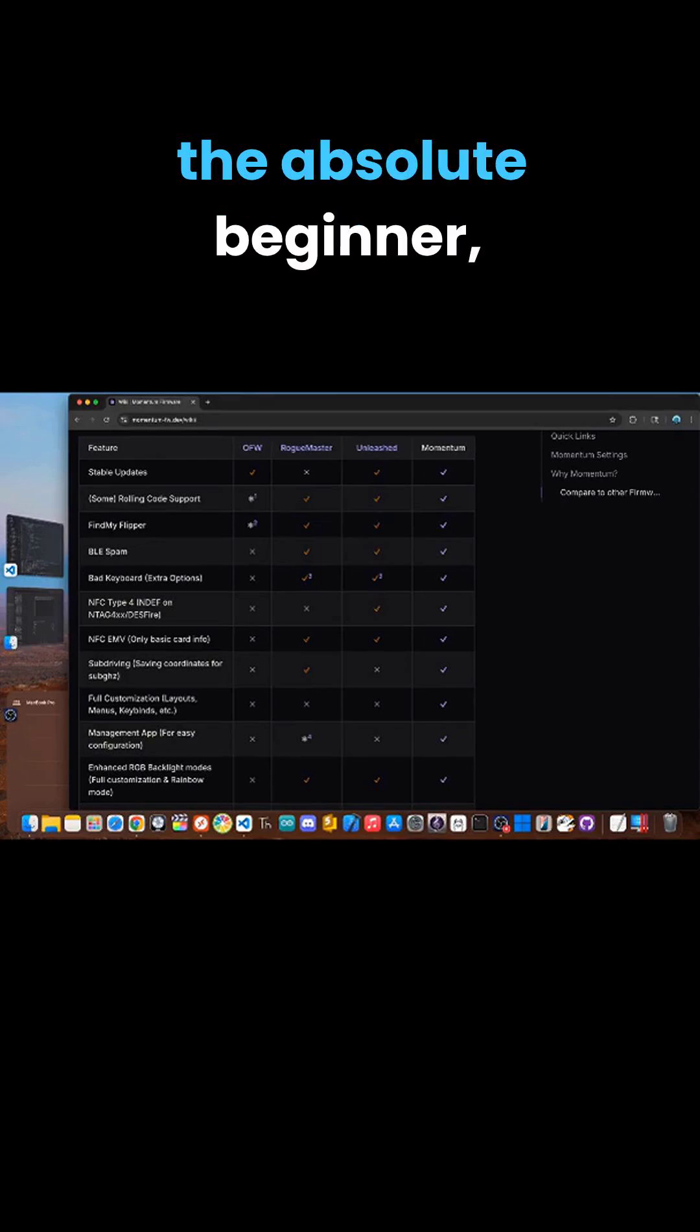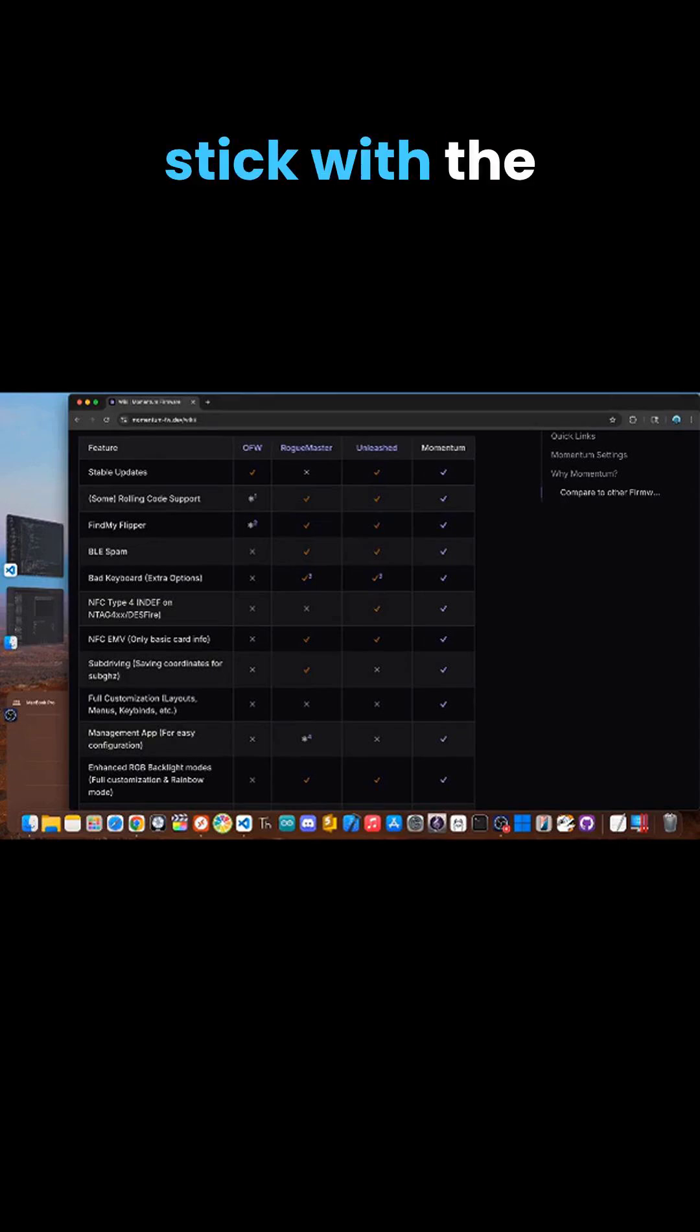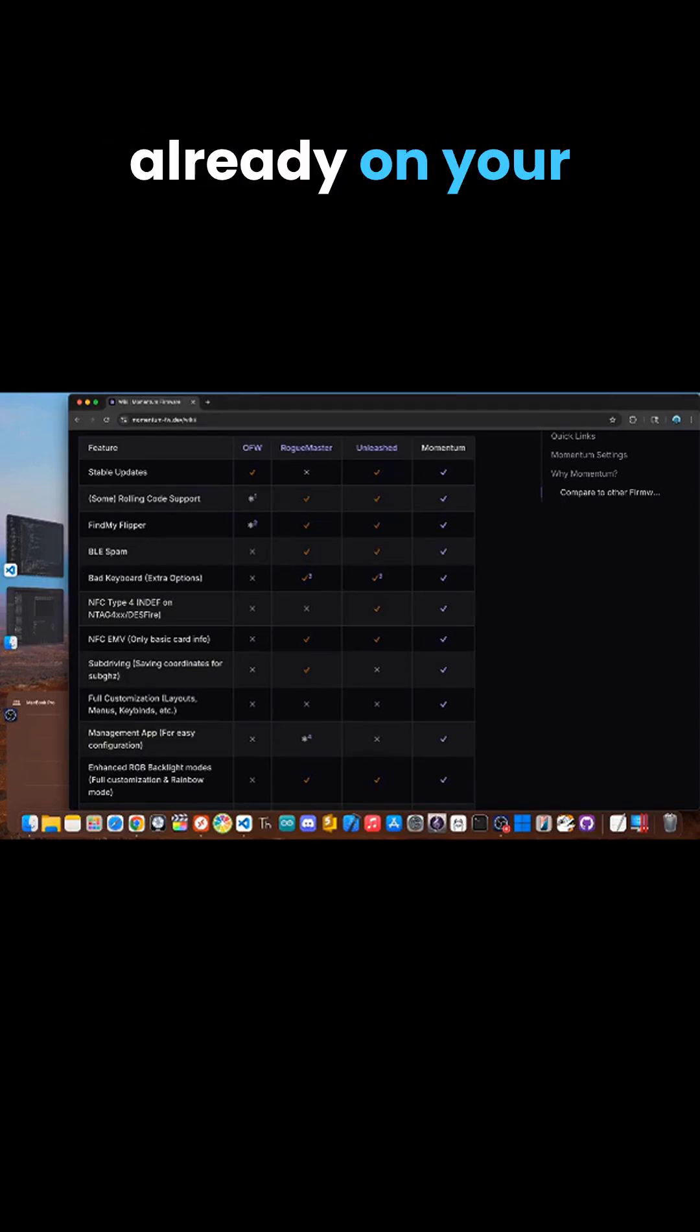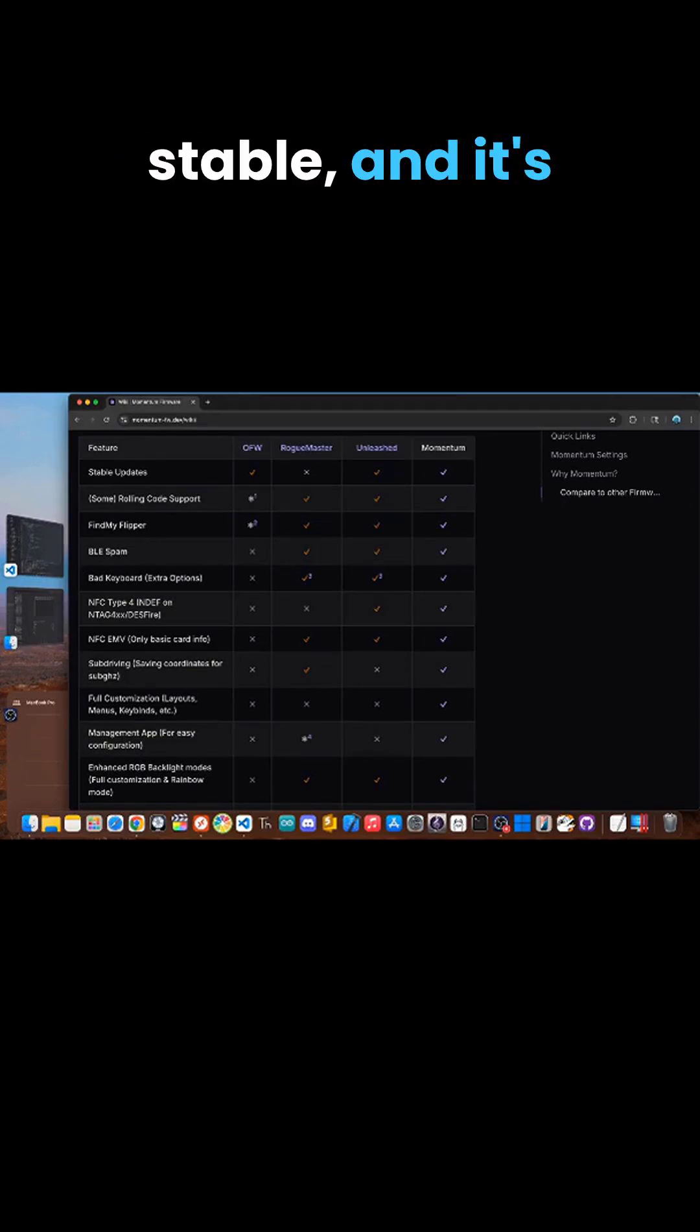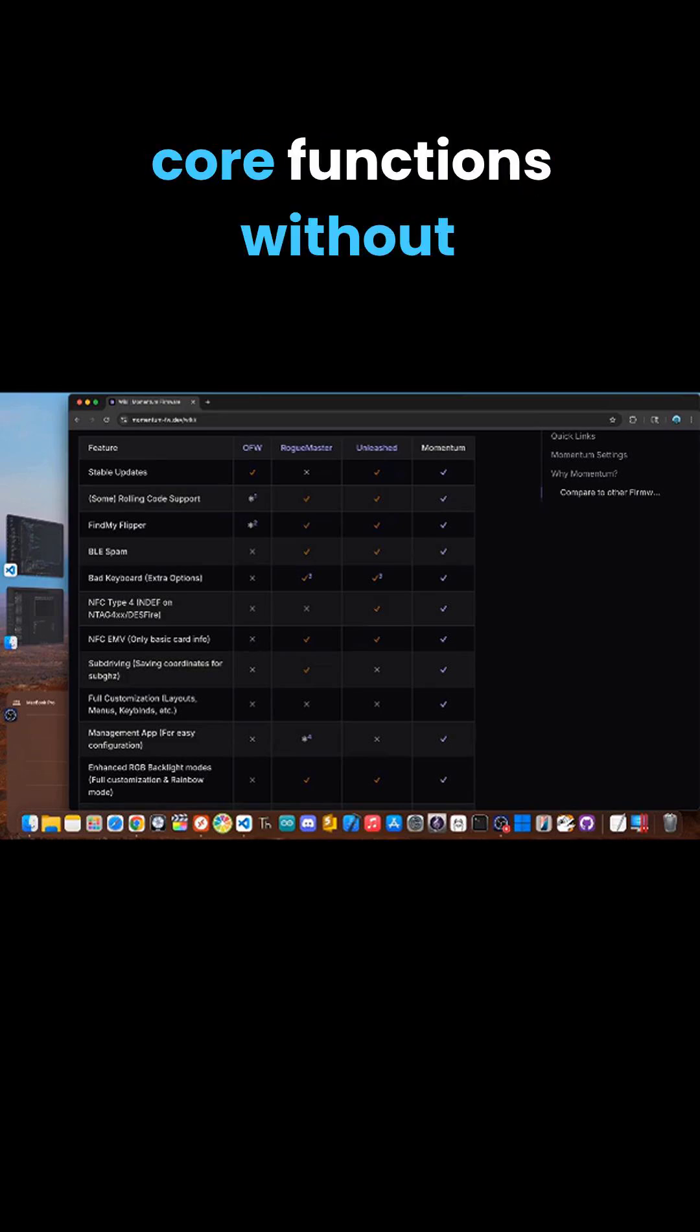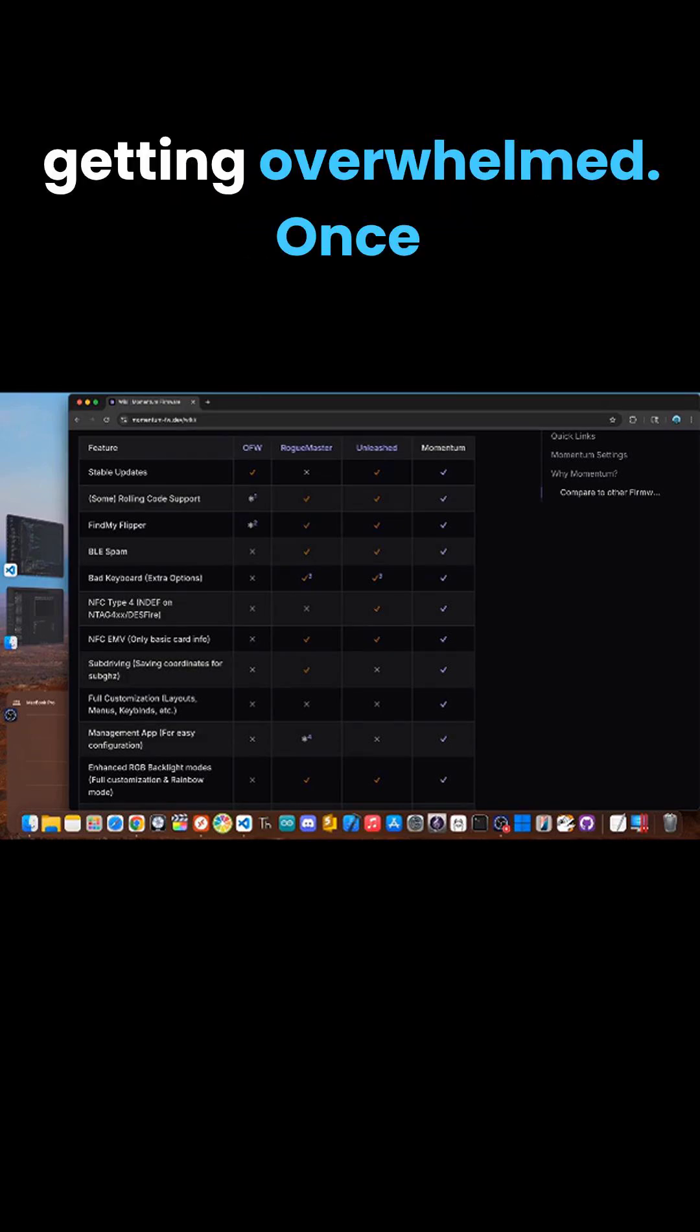For the absolute beginner, stick with the official firmware. It's already on your device, it's super stable, and it's the safest way to learn the core functions without getting overwhelmed.